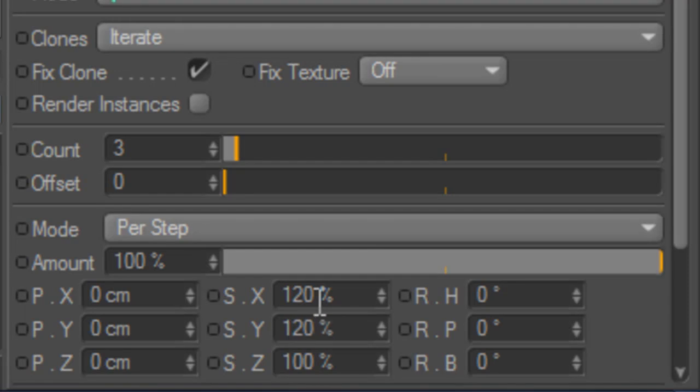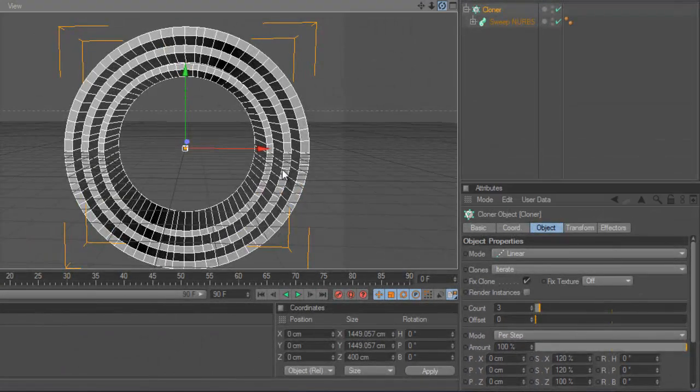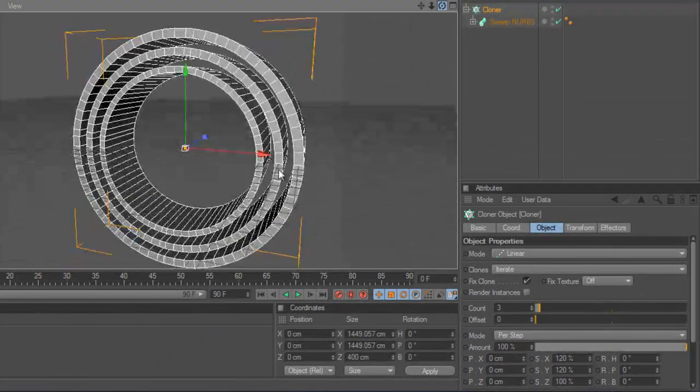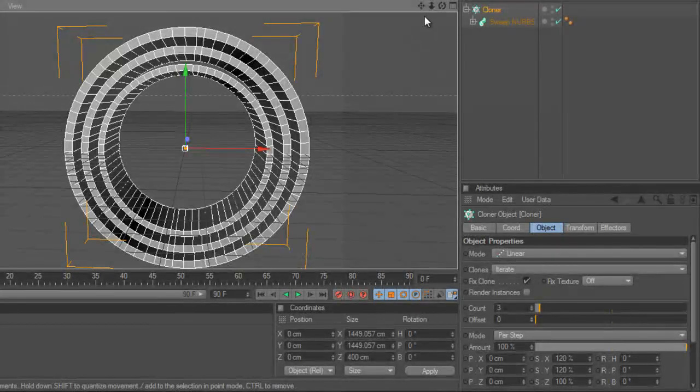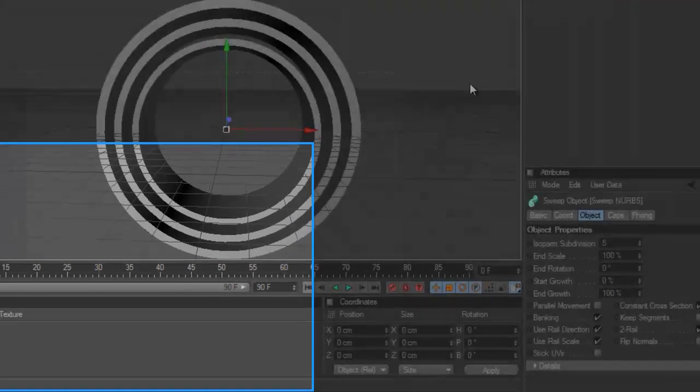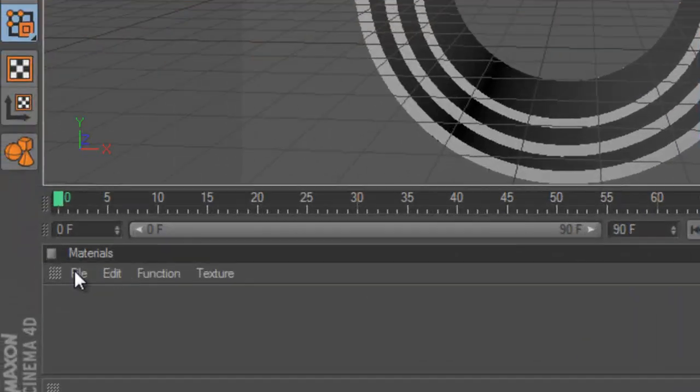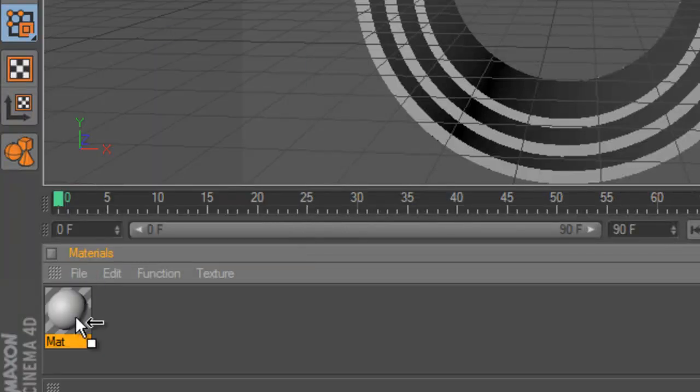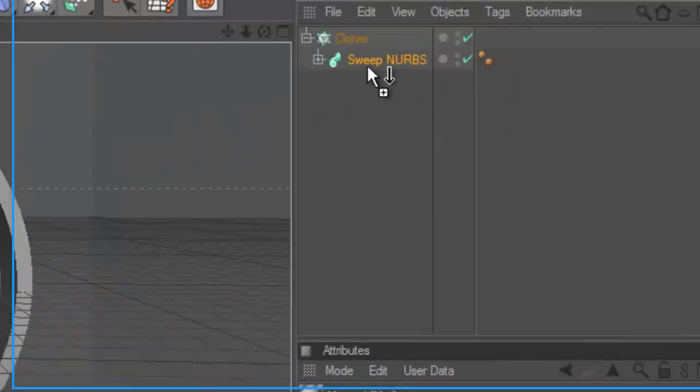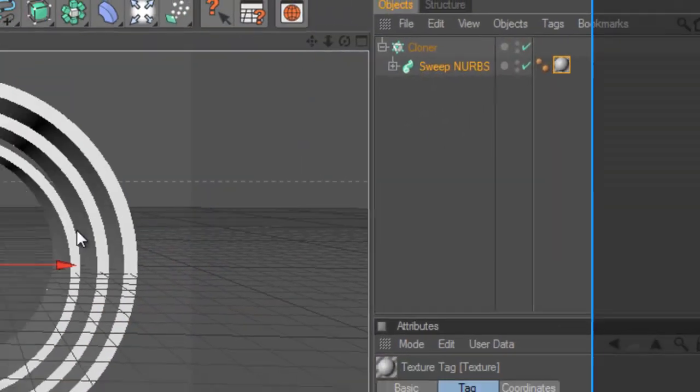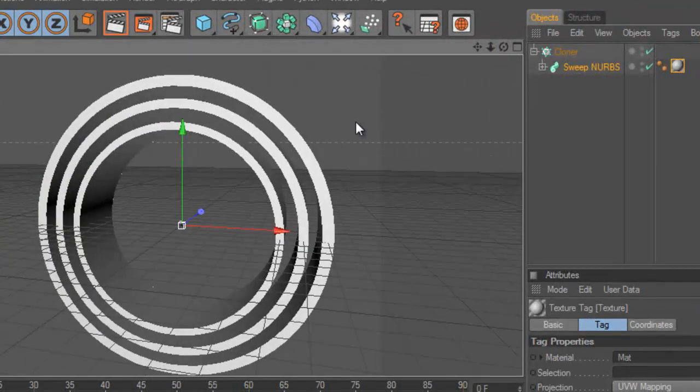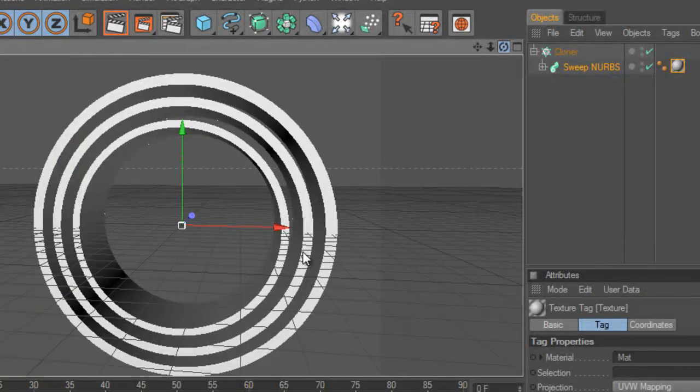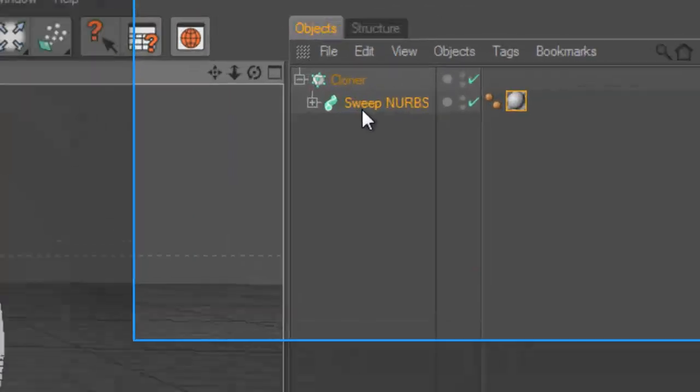And to add colors to those, we can make a new material and add it to this one. But to make it more colors, we can color this middle one here, the second line. To do that, we have to duplicate the sweep NURBS. So to duplicate it, we can hold down the Control button, or if you're on Macintosh, hold down the Command button.